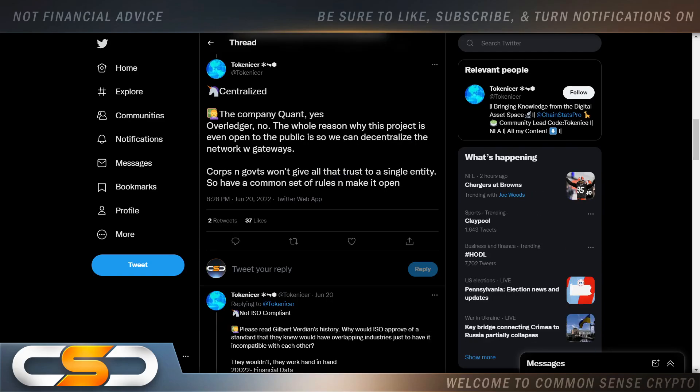Centralized. The company quant, yes. Overledger, no. The whole reason why this project is even open to the public is so we can decentralize the network with gateways. Corps and governments won't give all that trust to a single entity. So have a common set of rules and make it open.